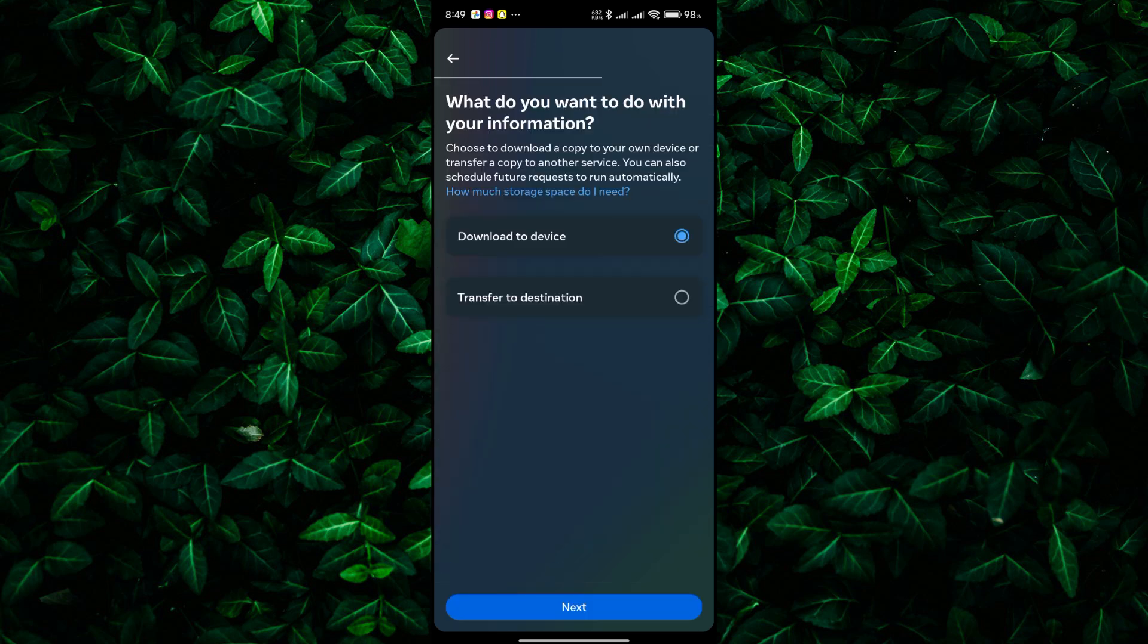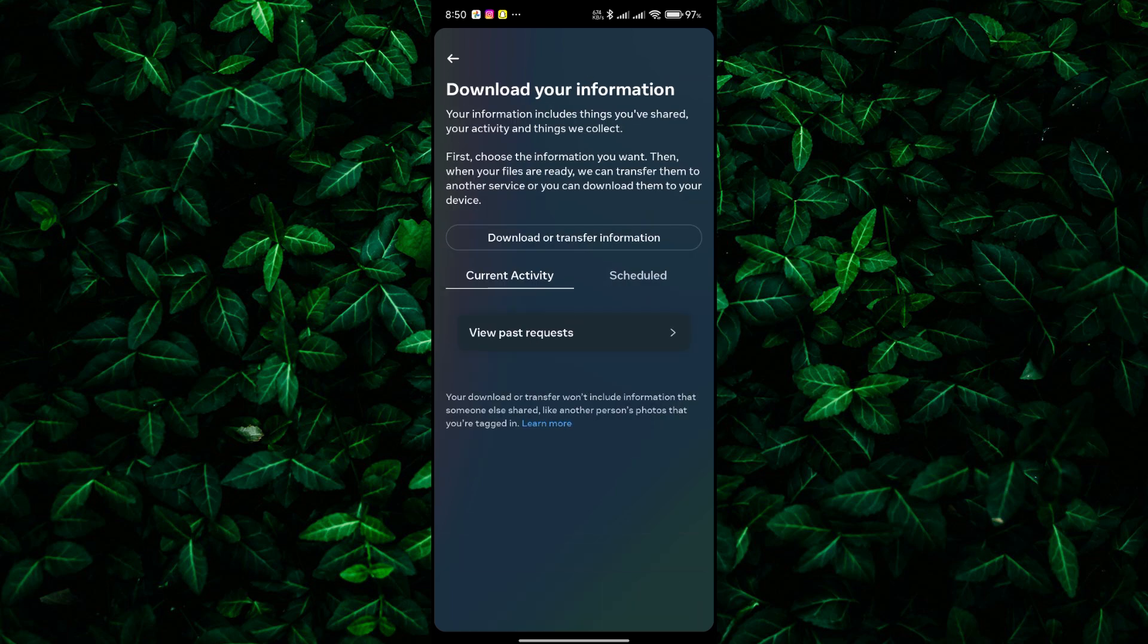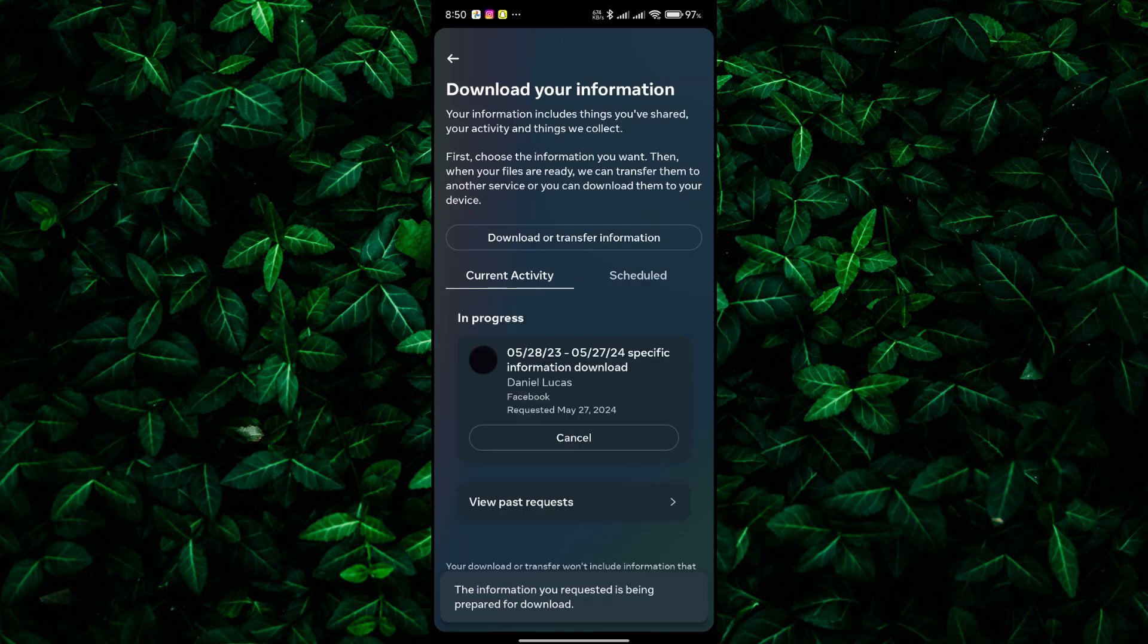Select Download to the device and tap Next. After that, tap on Create File. Facebook will start creating a copy of your Messenger data, which may take some time depending on the size of your conversations.